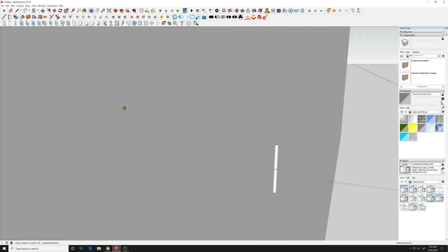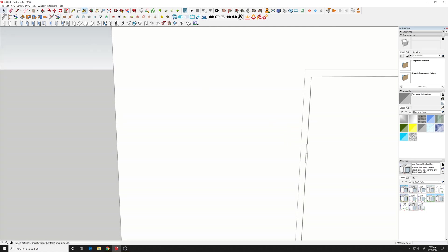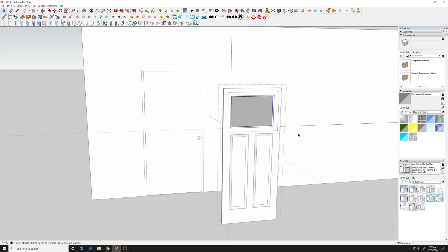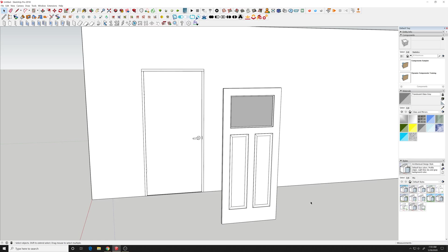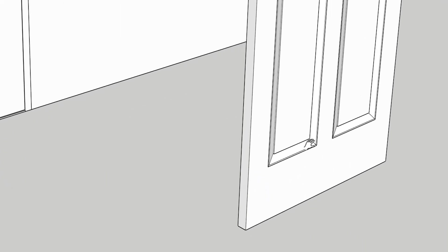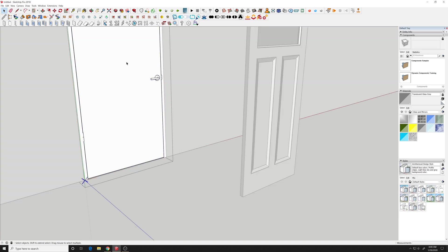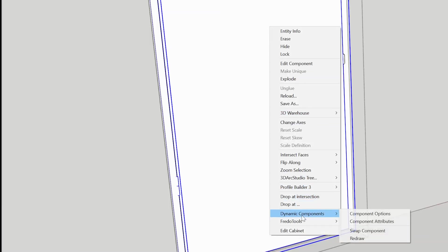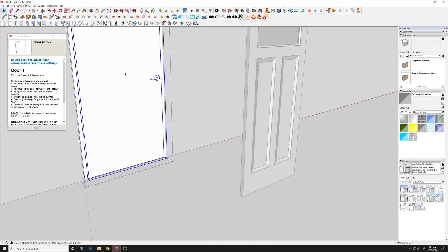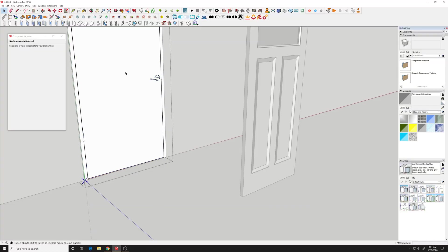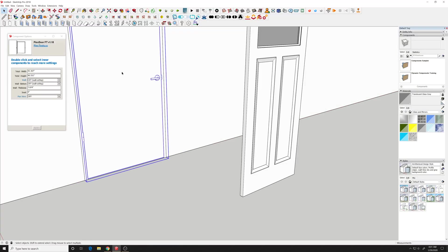Alright so now we have our door panel so we can back out of this. One thing you want to do is measure the depth of this panel and it's inch and a half. So we need to adjust this FlexTools door to have the properties that match the panel up so it's an inch and a half as well.